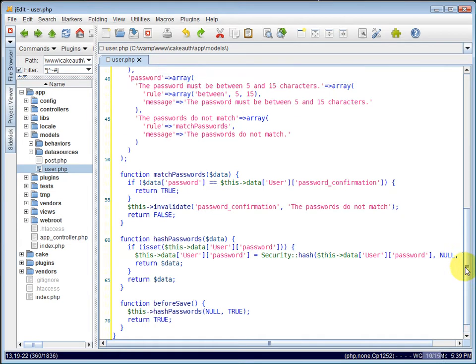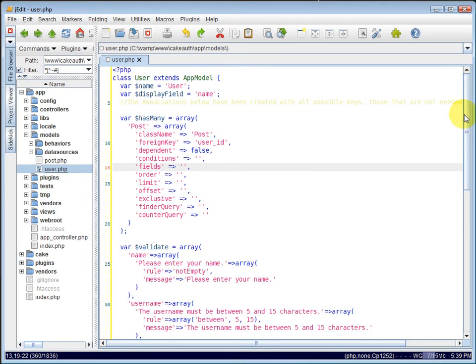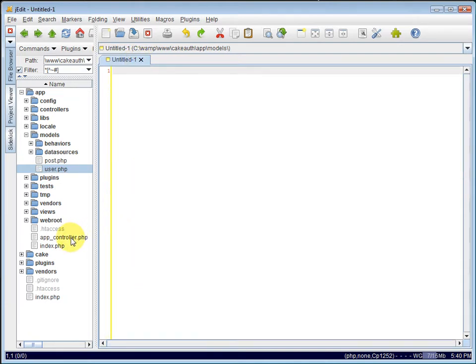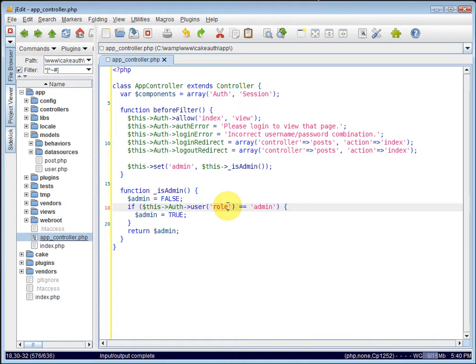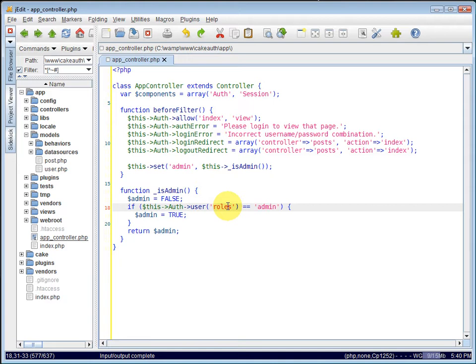So now we're ready to create our login and logout actions and views. But before we do that, I realized that I made a mistake inside of our app controller. I made a typo where we specify if the logged-in user's role is equal to admin. Role should actually be roles, plural with an S.